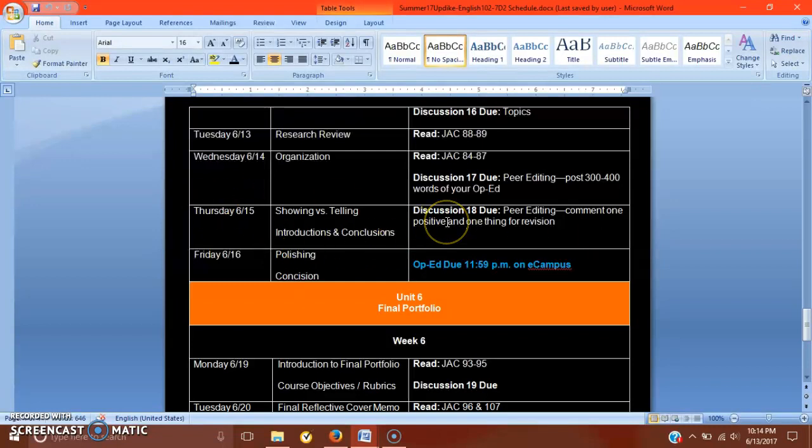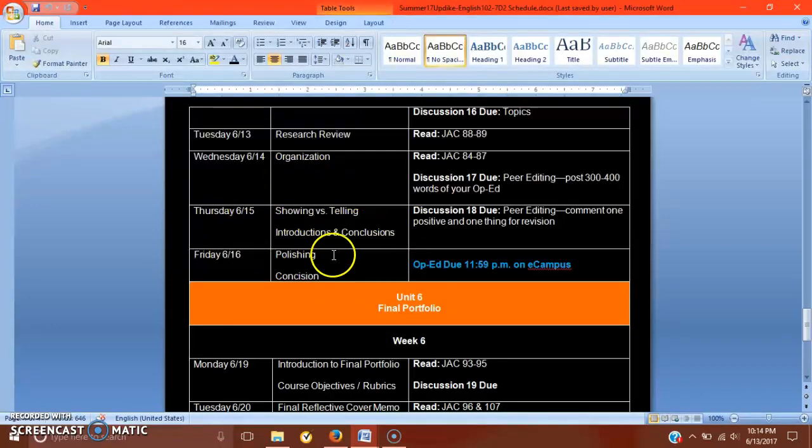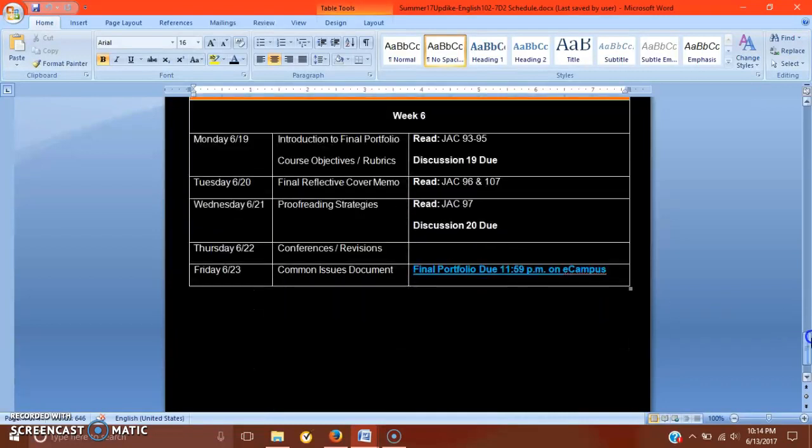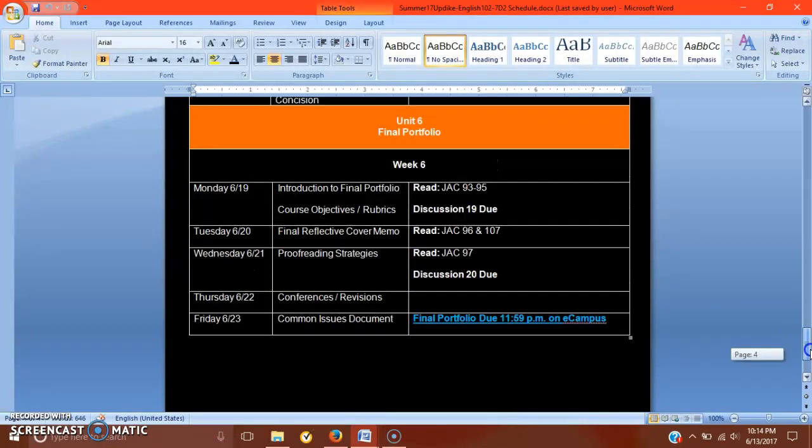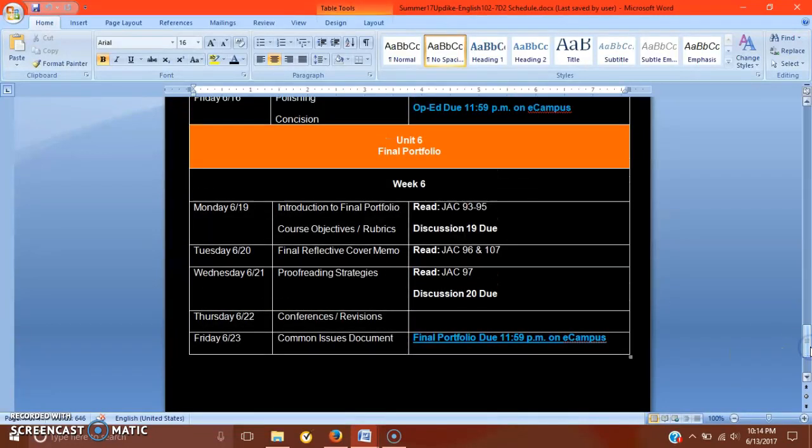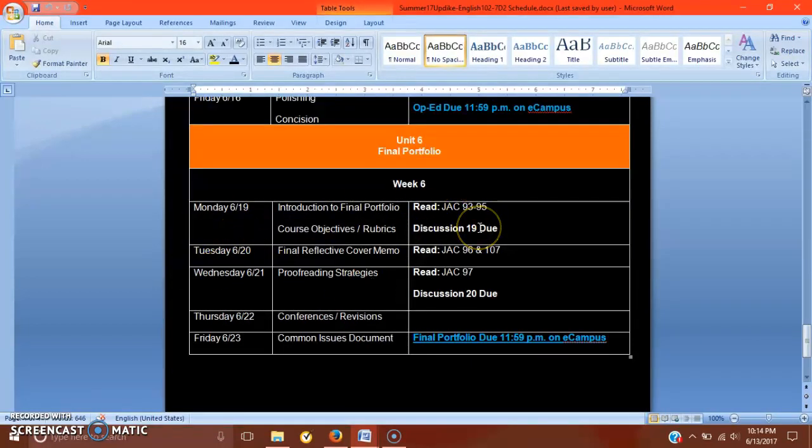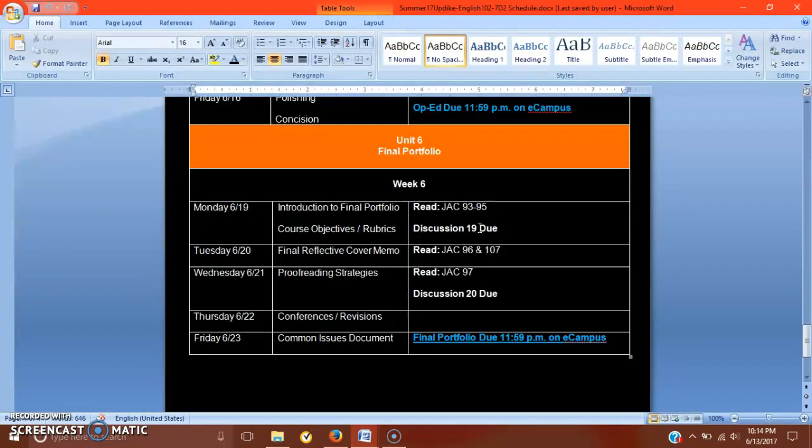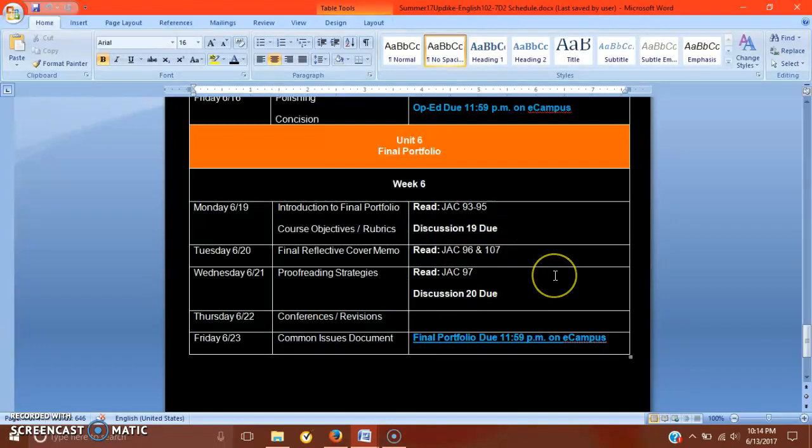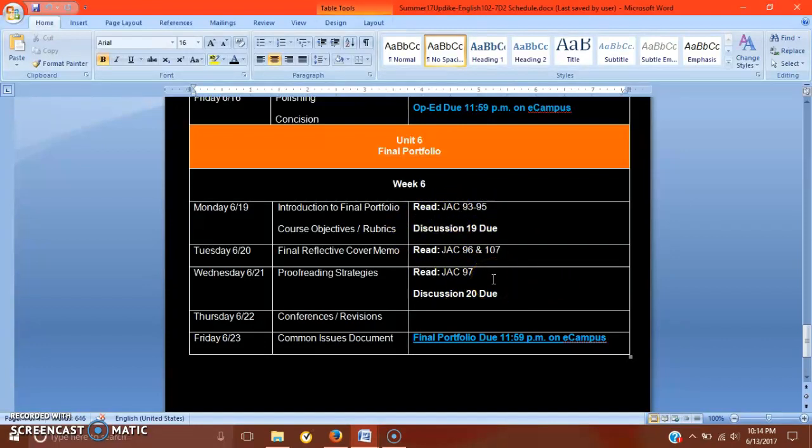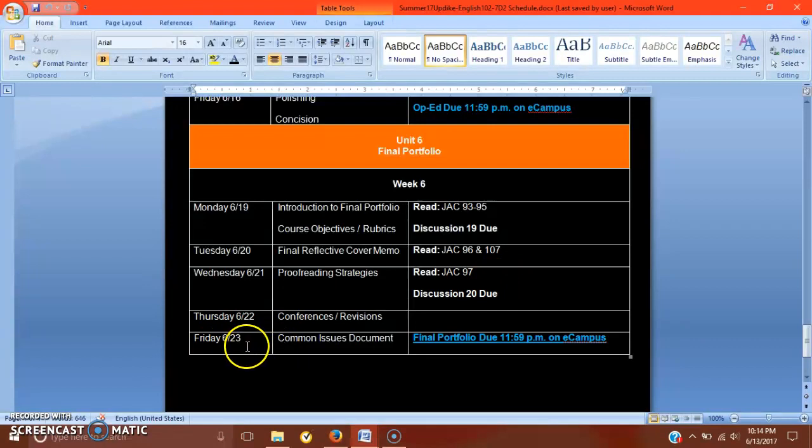This video I'm pretty excited about. We've talked a tiny bit about showing versus telling in this class and we've talked more about introductions and conclusions. However, we're going to talk about these things in reference to just the op-ed paper. As you can see, we are entering revision week. Next week, I'll probably do two videos, one to introduce the final portfolio on Monday and then maybe one a little bit later, either Tuesday or Wednesday, to talk about proofreading strategies.